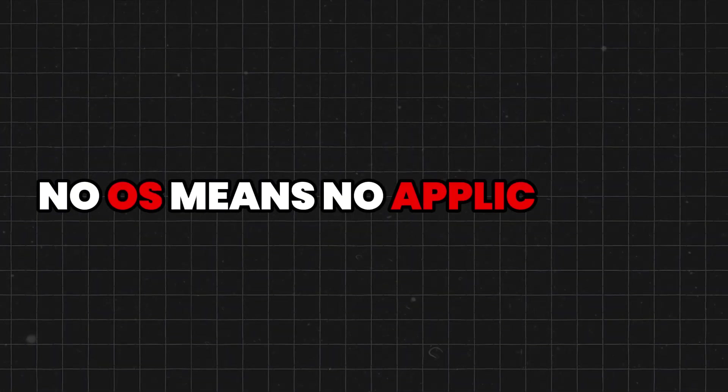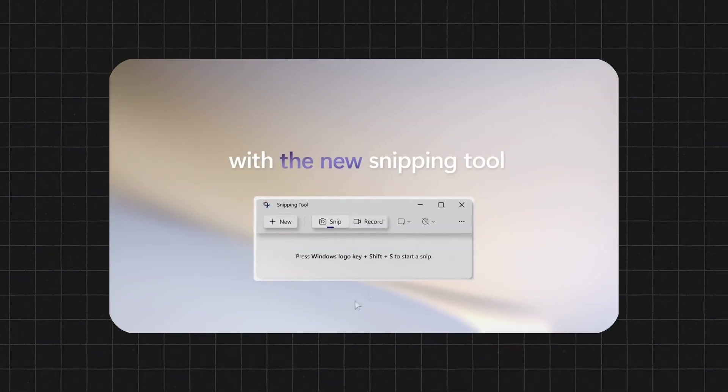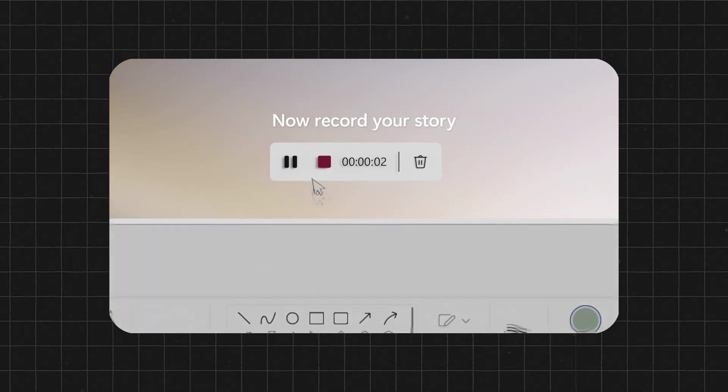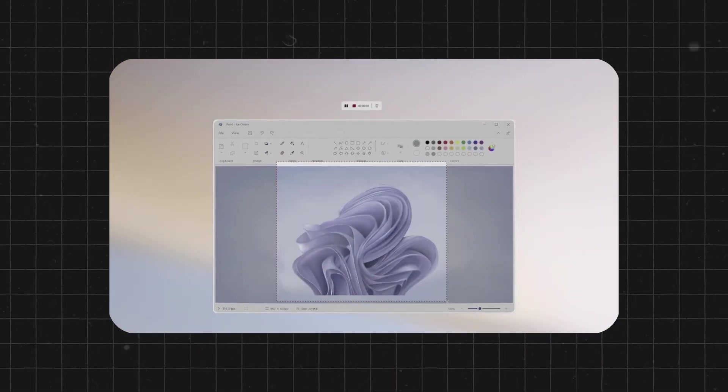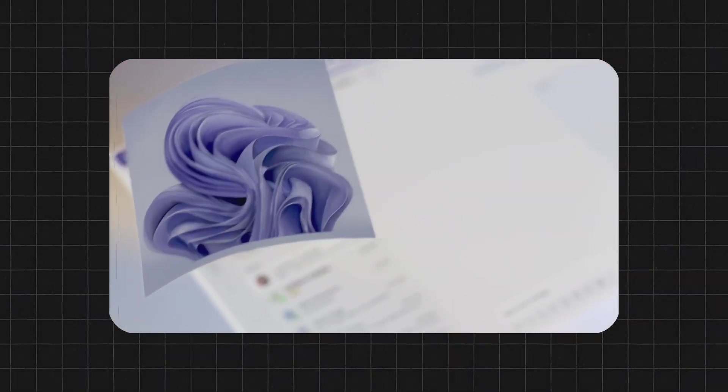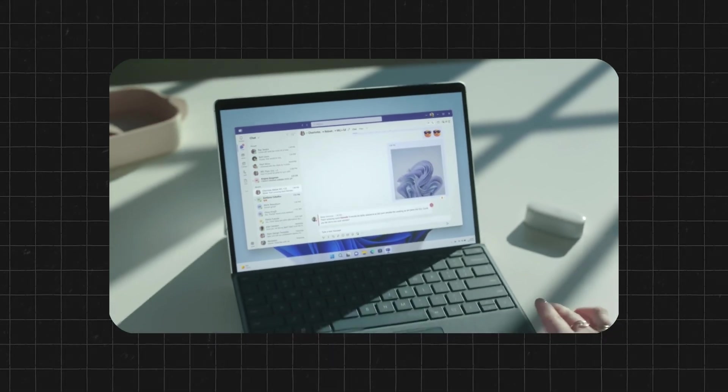No OS means no applications, file management, or user-friendly interface. Your computer becomes a collection of electronic parts, about as useful for productivity as a digital brick.